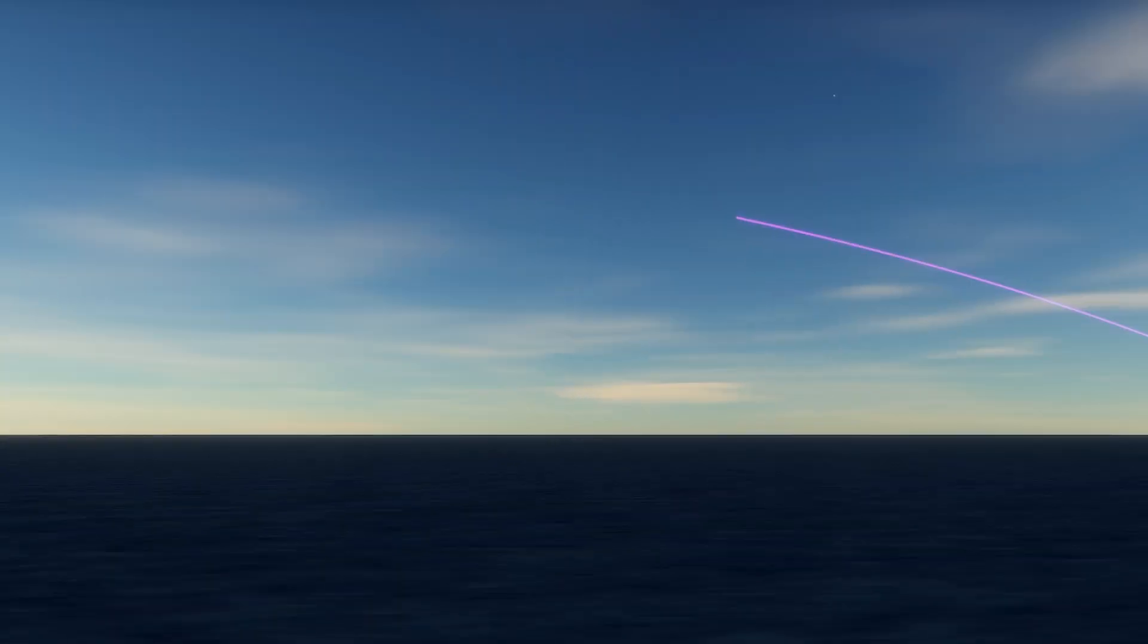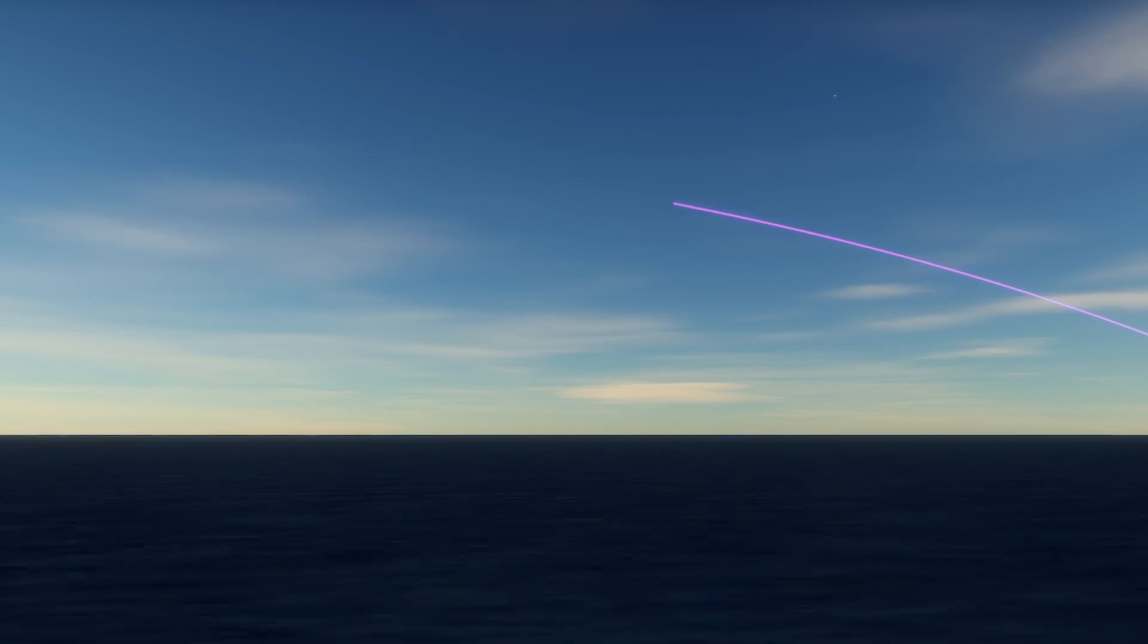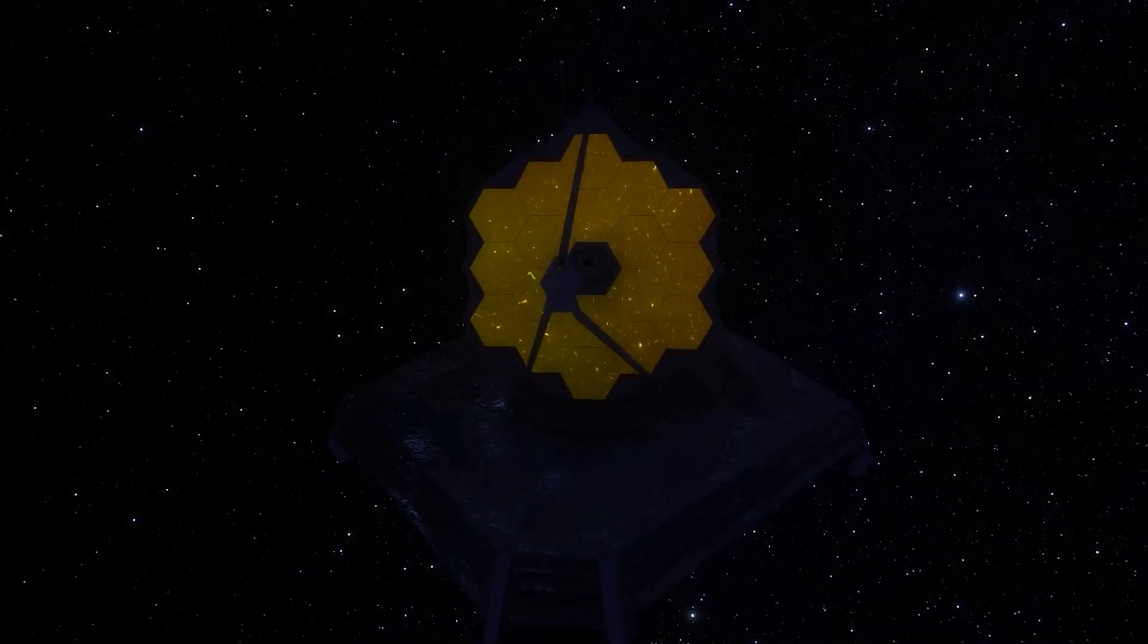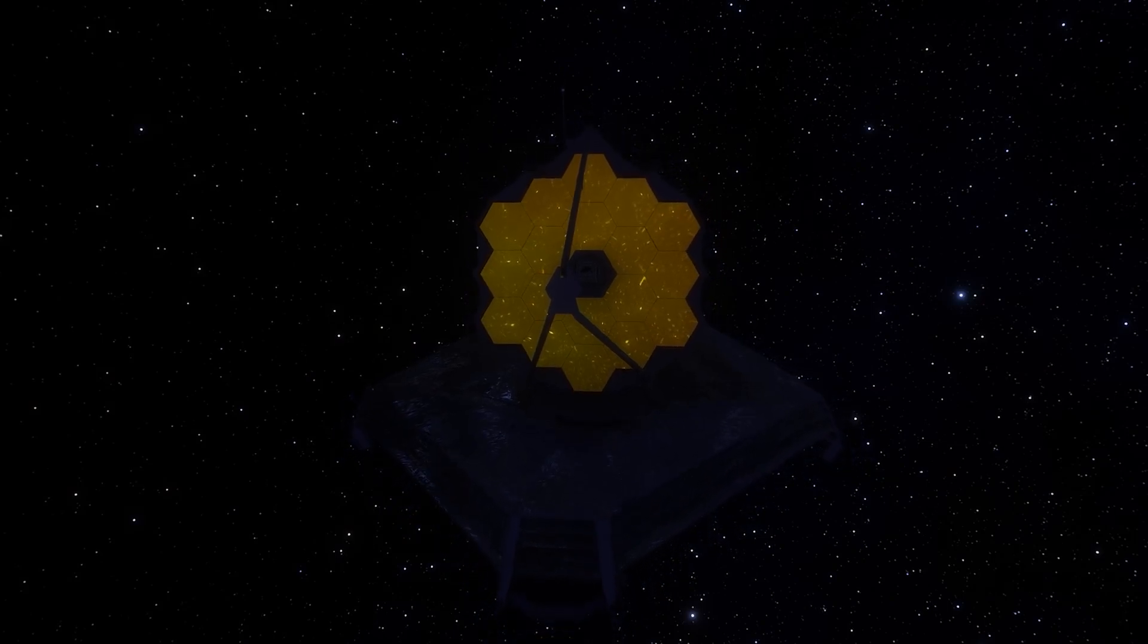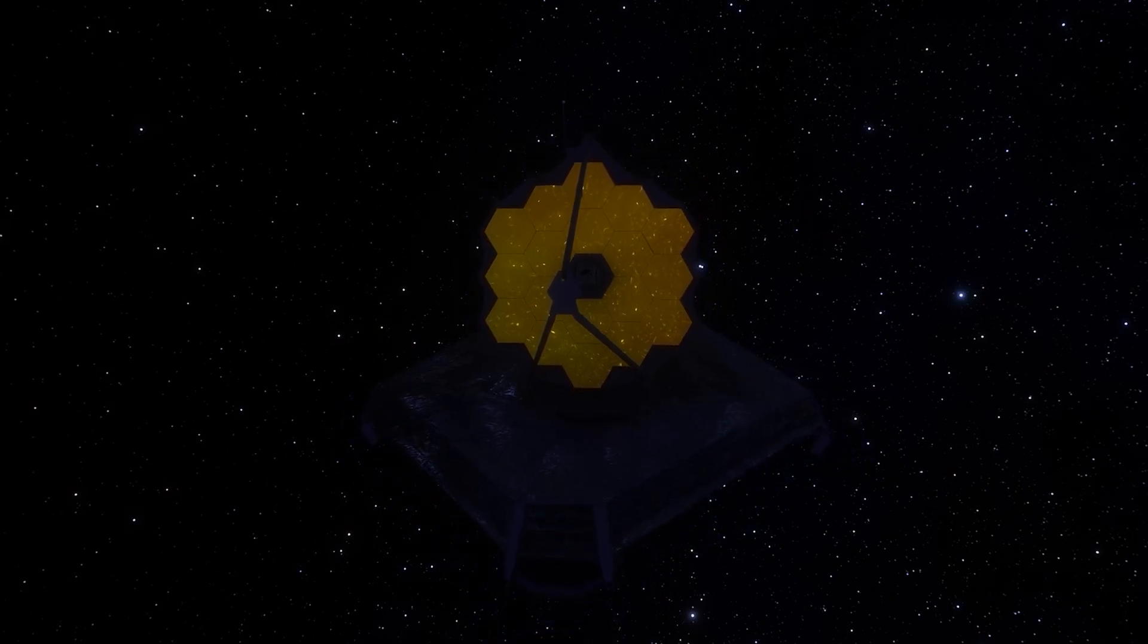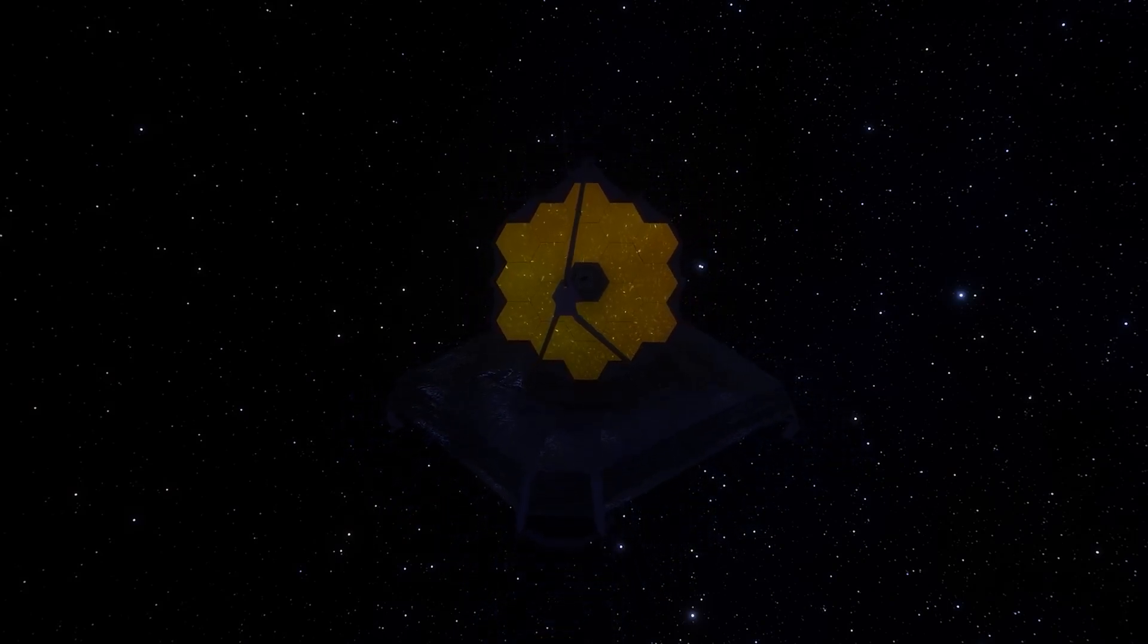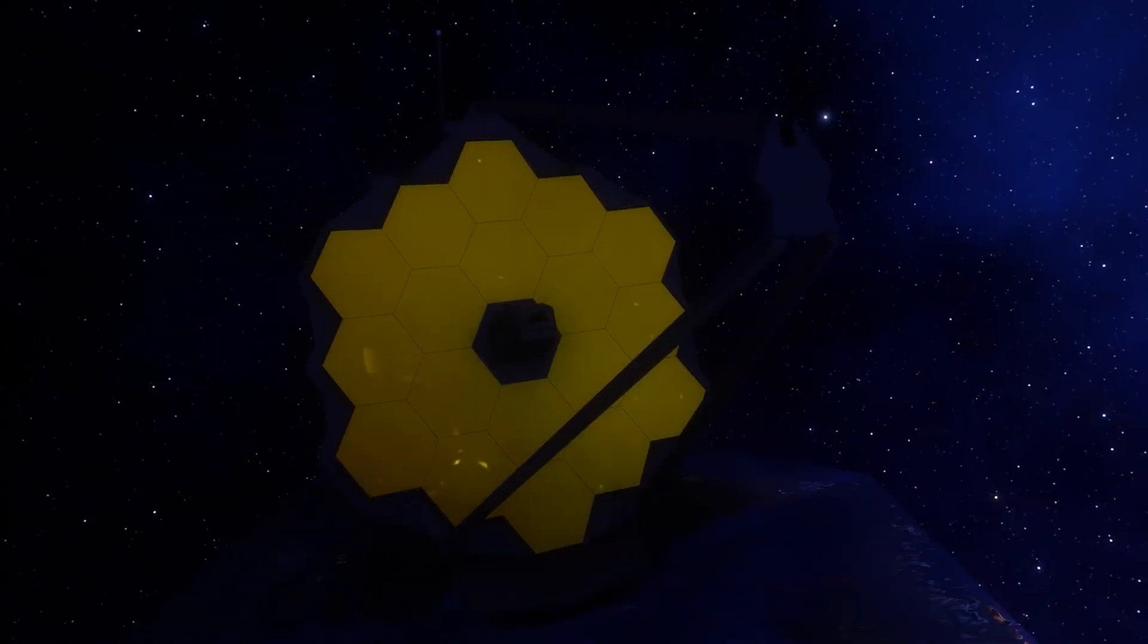The James Webb Space Telescope has explored the distant past of the universe, revealing an unexpected discovery that challenges our understanding of the cosmos. What was there before the Big Bang? This finding has stunned the scientific community and raises fundamental questions about the nature of the universe.